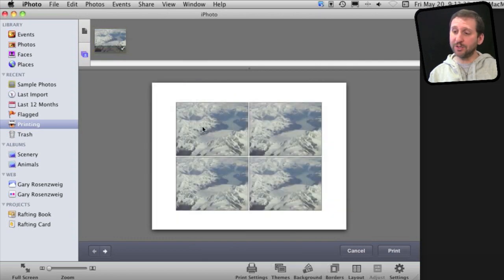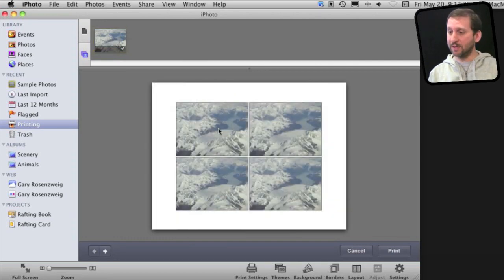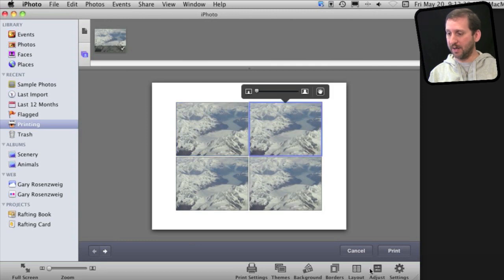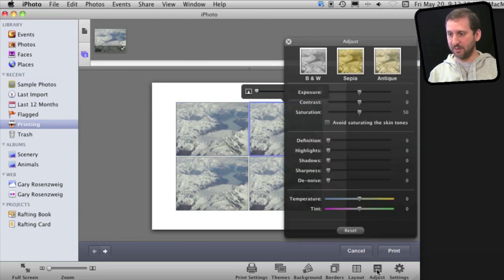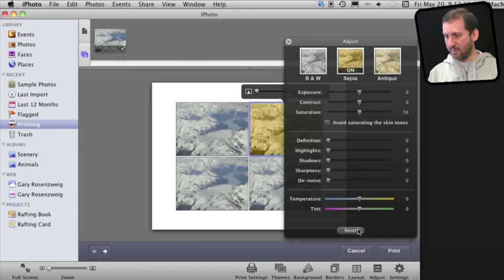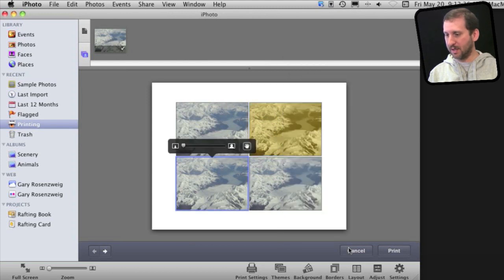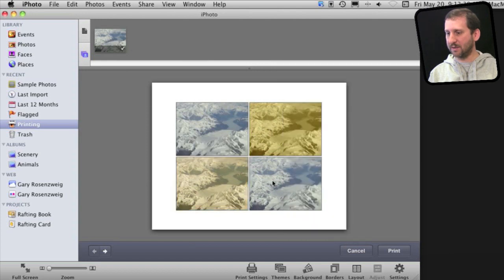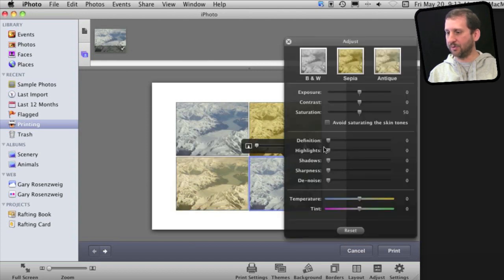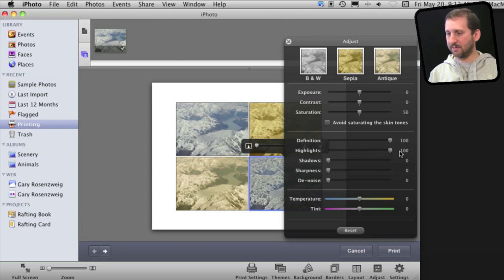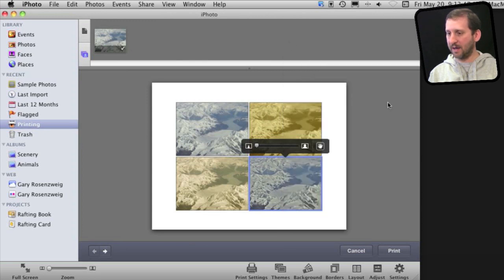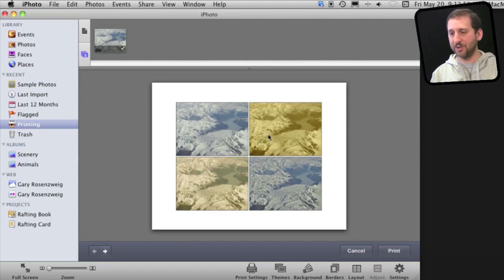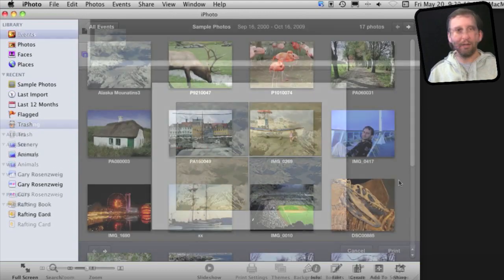Another thing you can do is adjust these images individually. So for instance I'll leave this one plain. I'll take this one and I'll hit the Adjust button and adjust it and have it print out with that effect. I'll select this one, hit Adjust, use that effect. In this one I'll just increase the definition and highlights. Now I've got four versions of the same photo. I can print out on the same page and then compare.